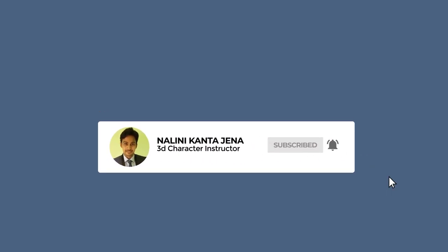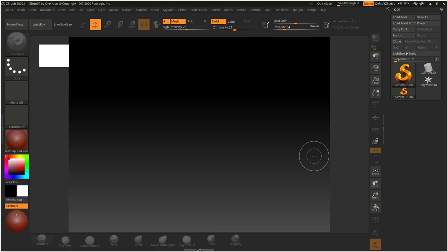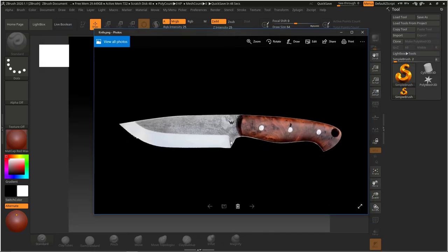Hey, welcome to my channel. This is Nalin here and in this video I'm gonna make a knife. If you have not subscribed my channel yet and you are new, kindly consider subscribing and hitting the bell icon so you get notified whenever I upload new videos. This image shows the knife I'm gonna make. It's a little bit simple and basic — this video is for beginners who have never used GModeler inside ZBrush. It's kind of an introduction to GModeling, so if you are a pro at that, kindly don't watch this video — it's gonna cover basic stuff.